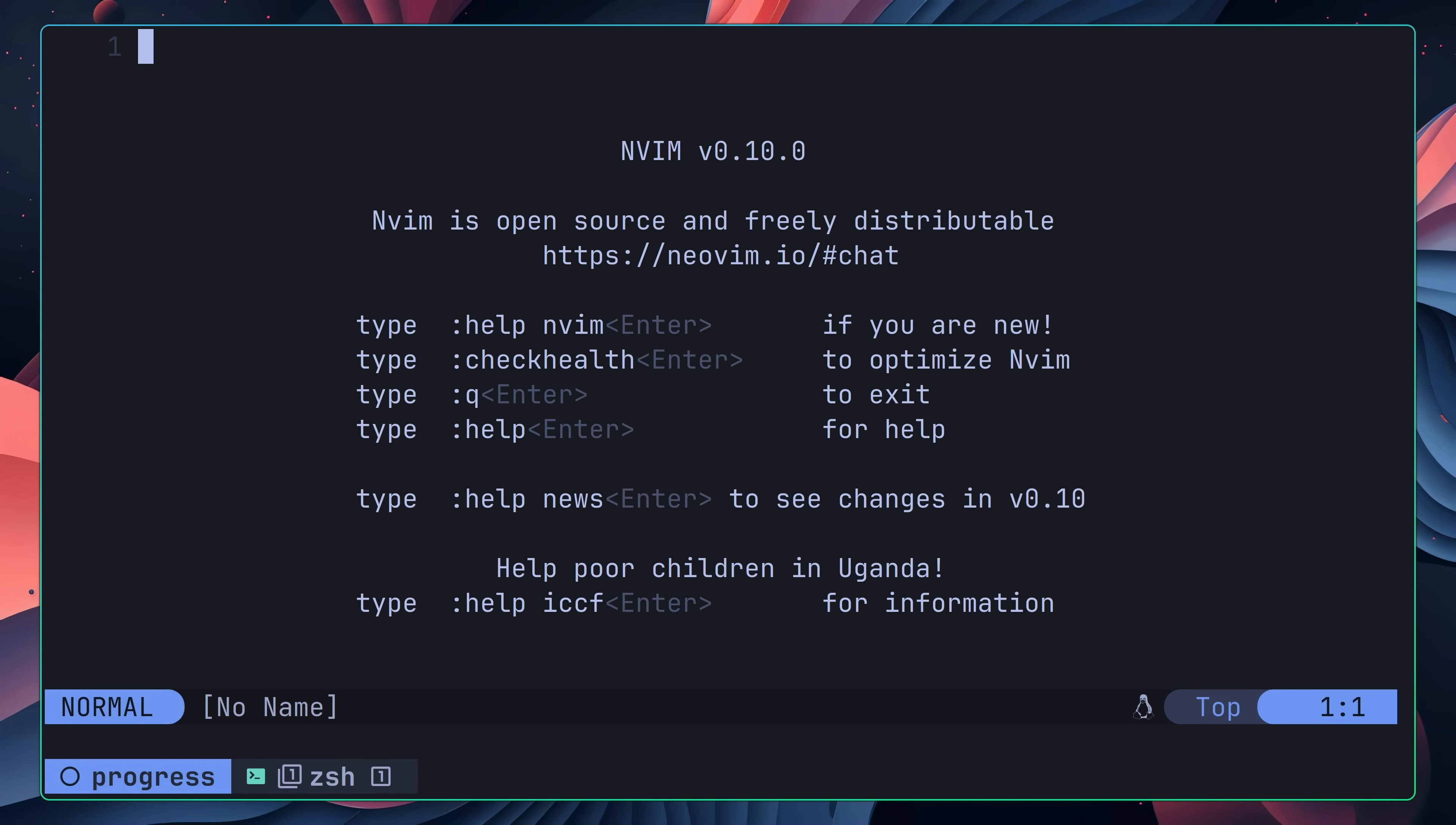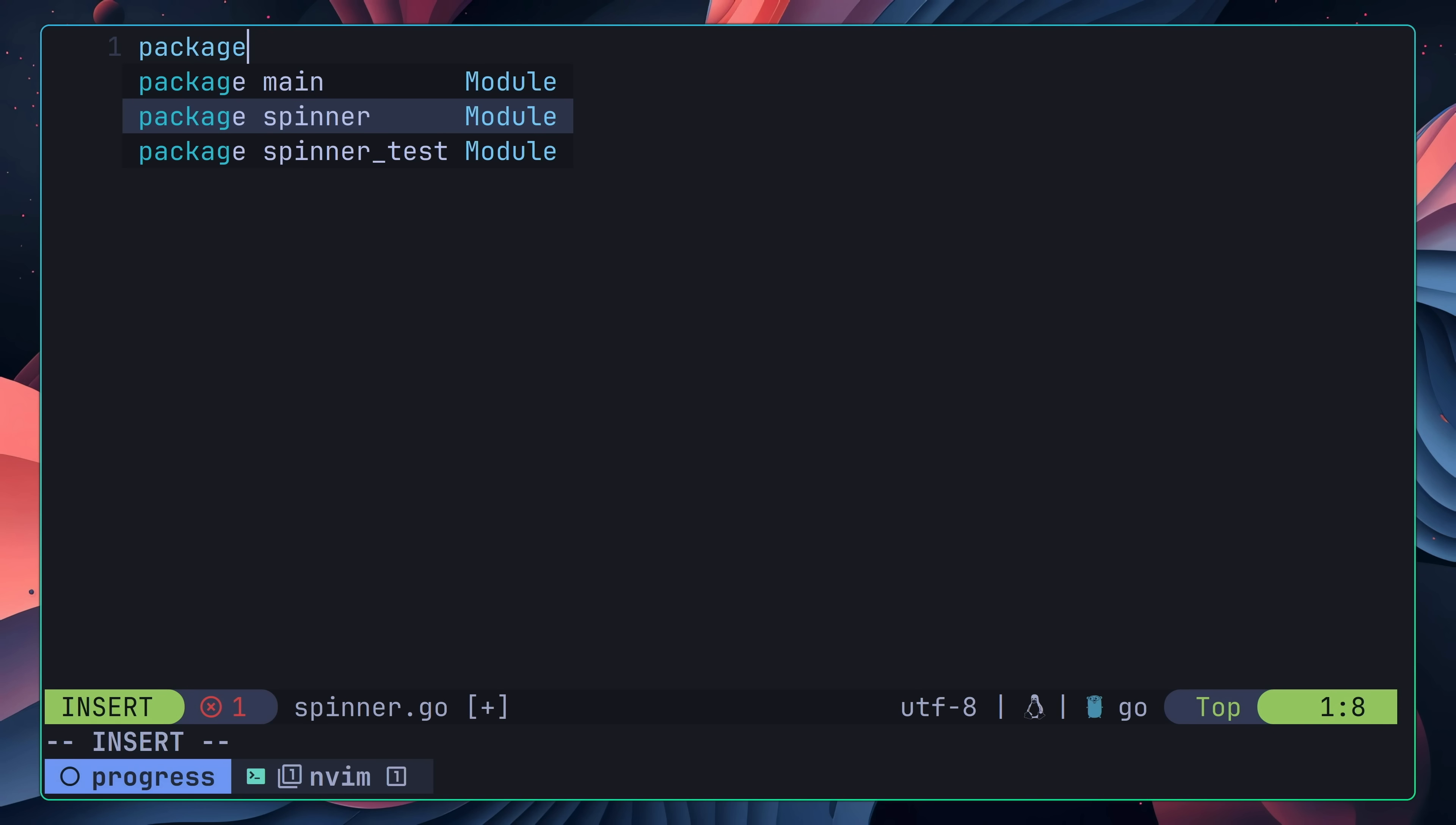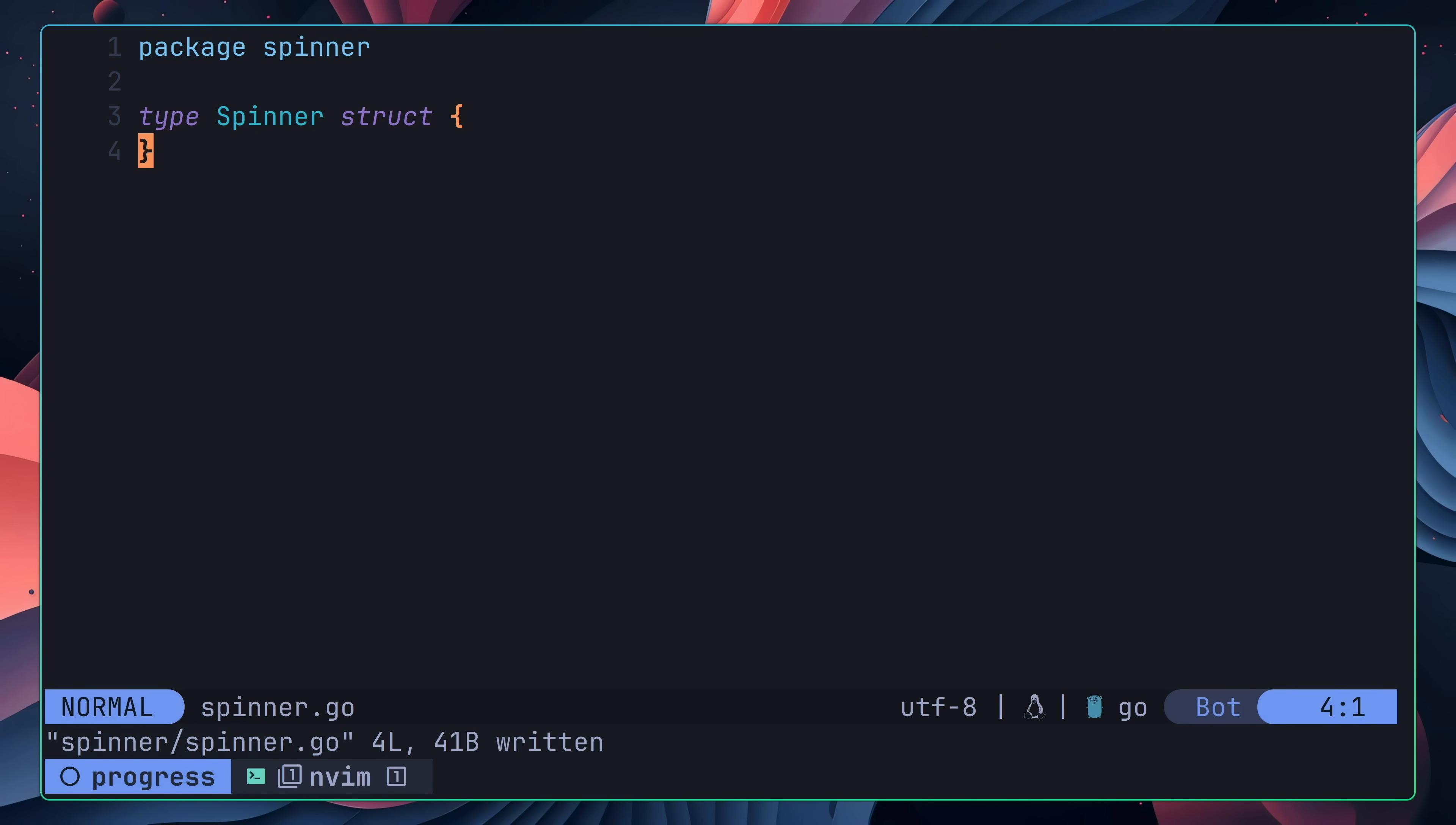Once inside, I opened up my telescope file browser, and created a new directory and file, both called Spinner. This directory would be the spinner package, and this file would contain the main spinner code. Inside of this file, I first defined the package name, followed by creating a new struct type called Spinner.